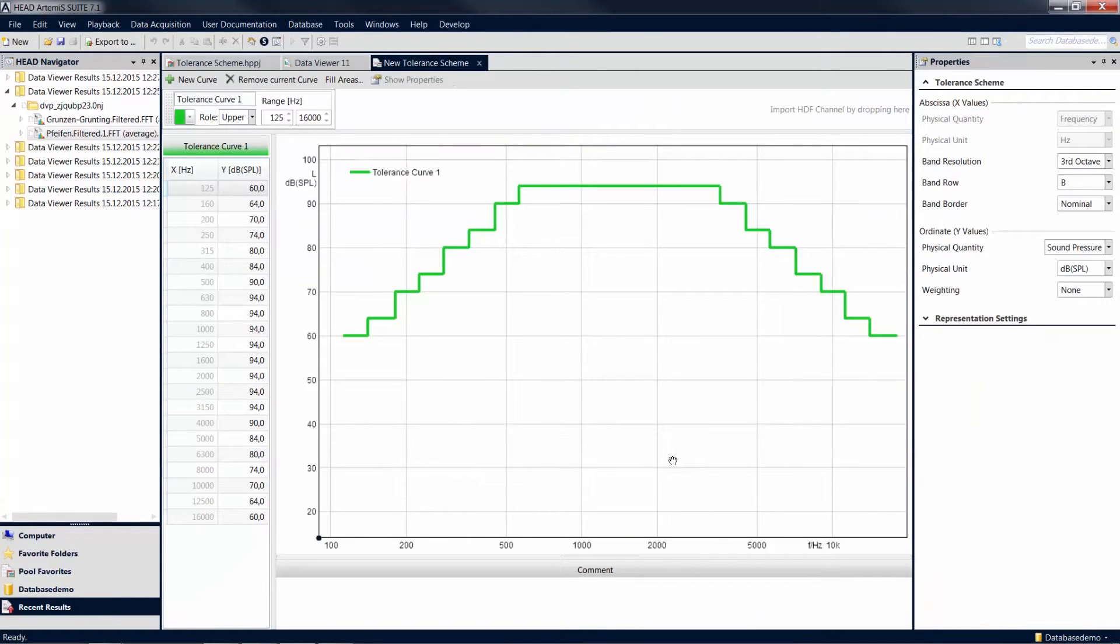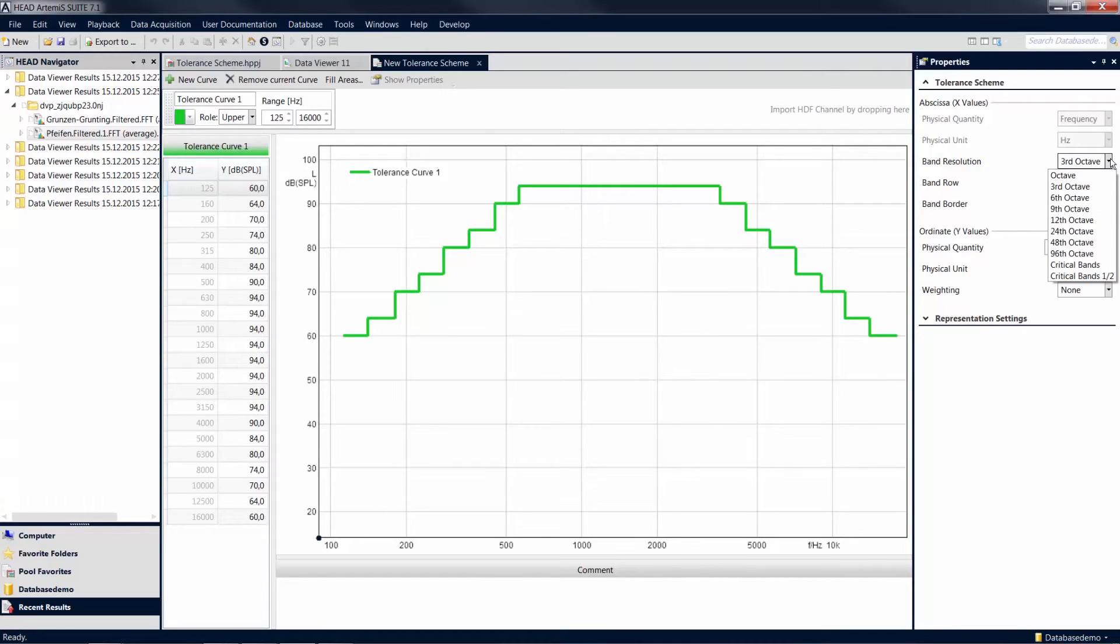By default, a frequency band with third octave steps will be displayed. However, in the Properties tool window, you can also change the step width to octave steps or critical bands, for example.